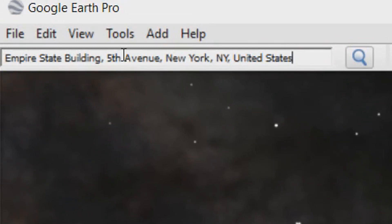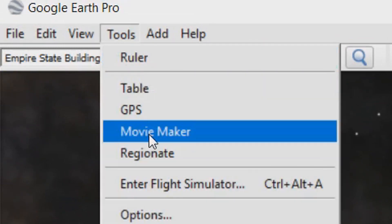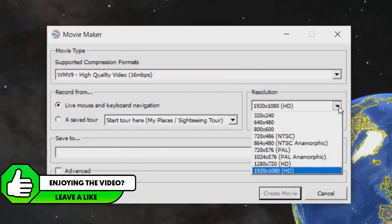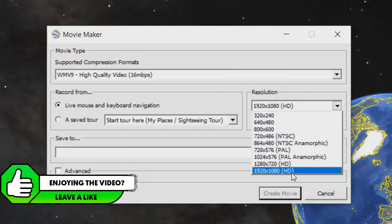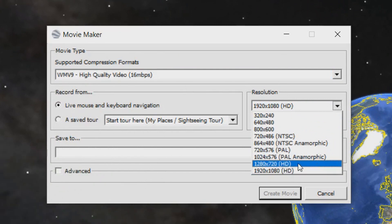The next thing you want to do is head over to tools and select movie maker. Now this is what you're going to get. The next thing you want to do where it says resolution, you can have it at 1920x1080 or 1280x720.